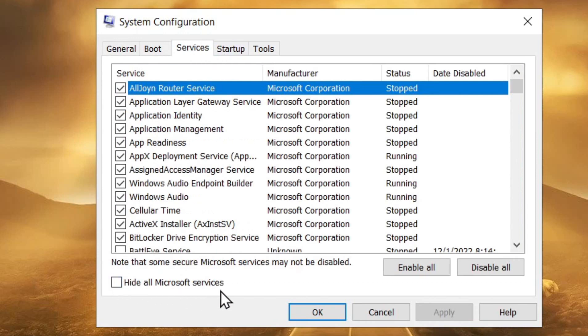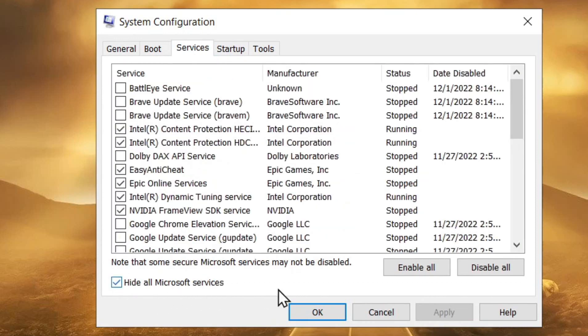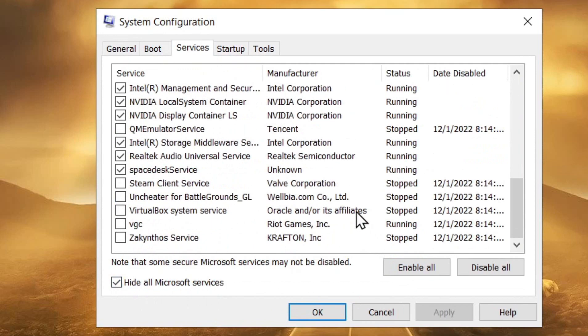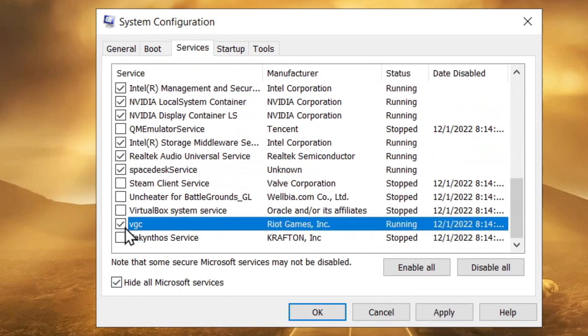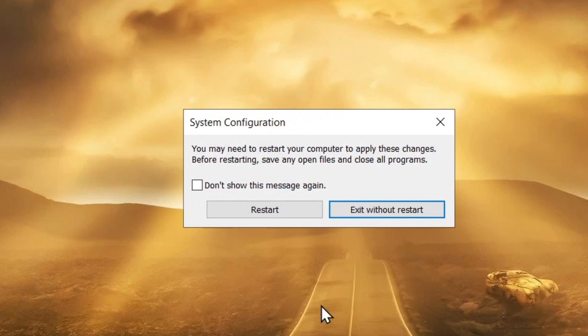Here scroll a little bit down and we have this service that we just enabled. Please check the service, Apply, and OK. And now we just need to restart our computer. So let me restart your computer and I will check if now Valorant works.